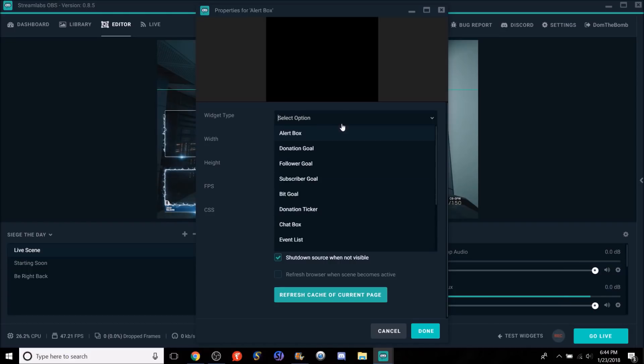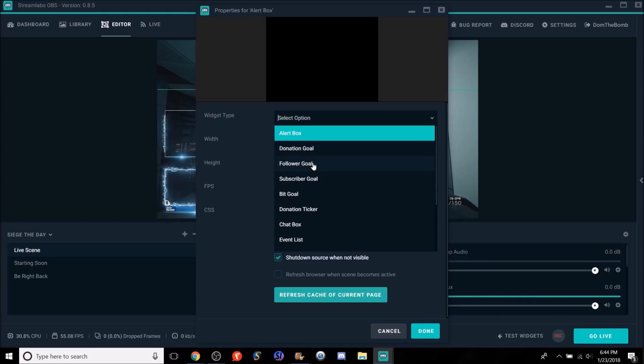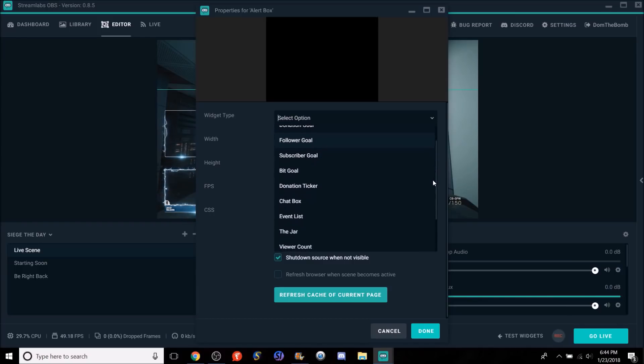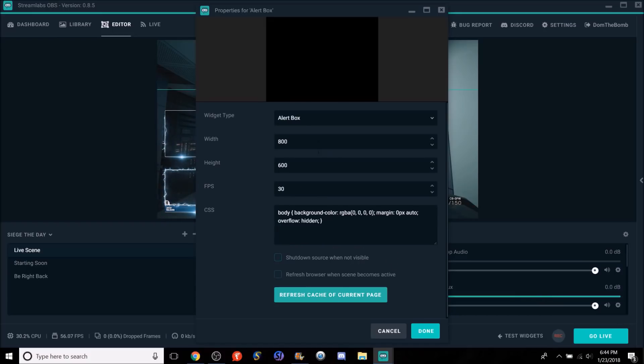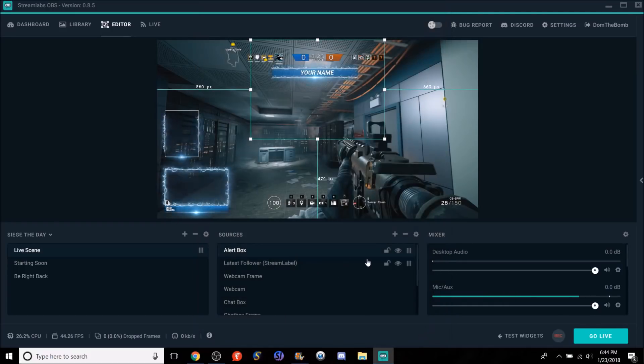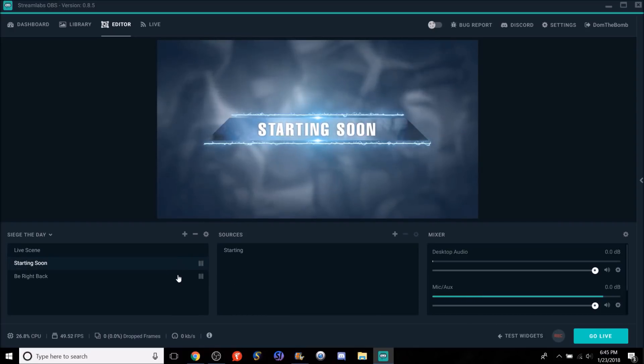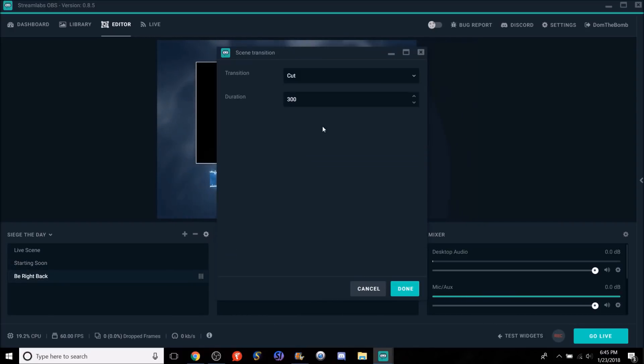Remember in the old OBS, you had to right click. You had to scroll through and find which one. This one is a lot simpler and it looks like in the Streamlabs. Look, alert box, basically for your alerts. Donation goal for your donation goals. Follower goal for your follower goal. Instead of having to go to each individual area and setting up individually, now we can literally just go click a tap of a button to set it up. Subscriber goal, bit goal, donation tickers, chat box, event list, jar, viewer count, bit boss, credits, spin wheel. There is so much stuff here that you could use. You can get the width, the height, the FPS on it as well. And it's so easy. It's literally given to you, which I am in love with. They make it that simple for you. You know, it's very cool.